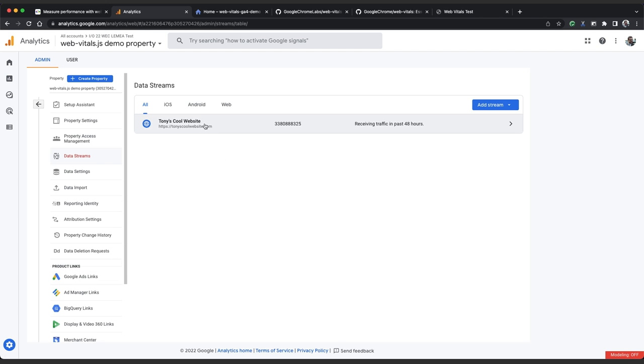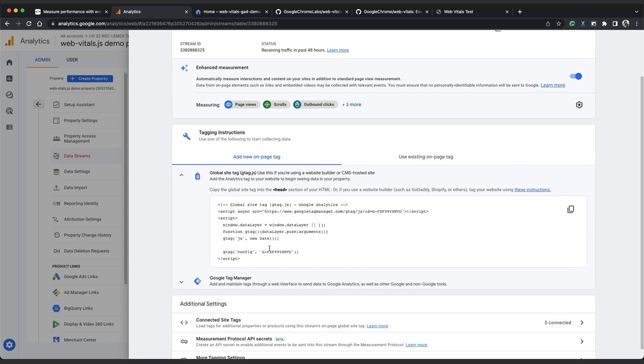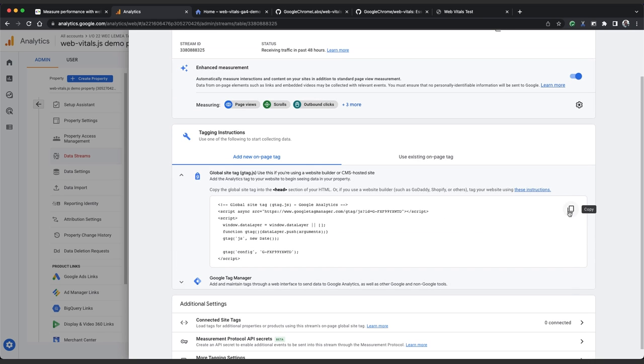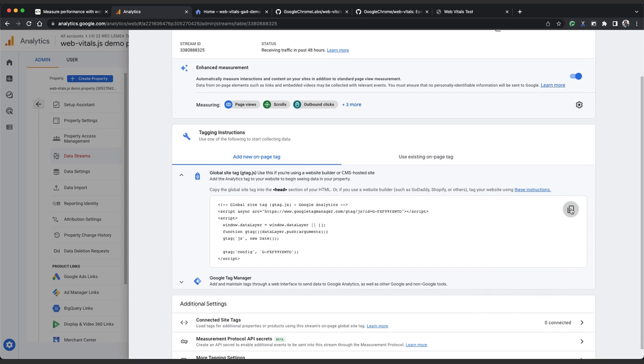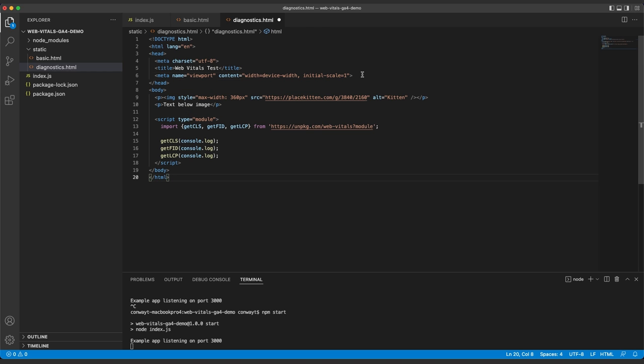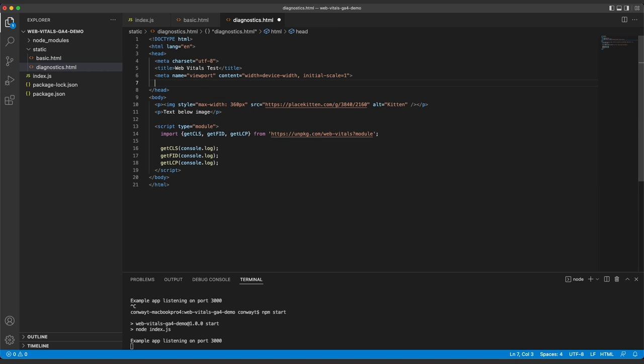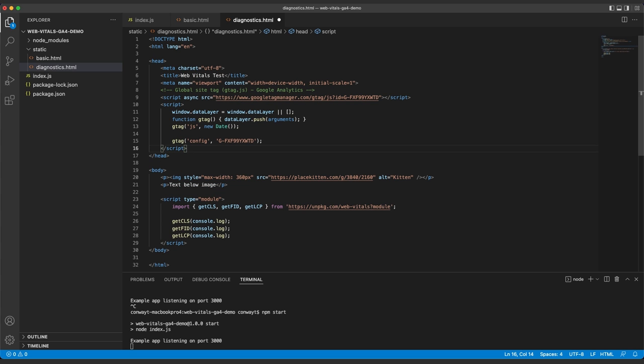And we need to add in the global tag for our Google Analytics property. So we'll go back to Google Analytics admin and we'll click on data streams. If you don't really have a web data stream set up, set one up for your domain. I'm using a made up site here, tonyscoolwebsite.com. You can click on your stream and then copy the code from the global site tag panel. So copy that, and then we're going to paste that into the head element of our diagnostics.html file. We'll tidy that code and save.